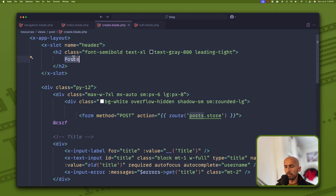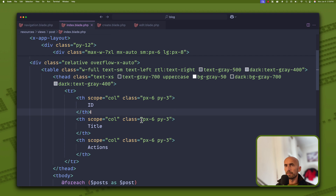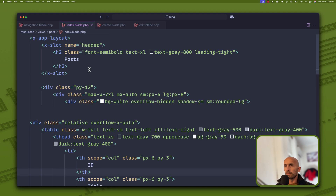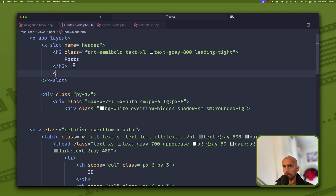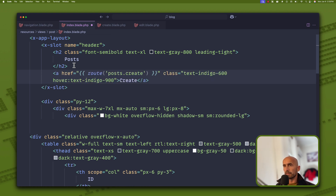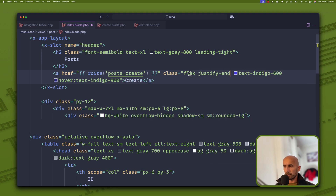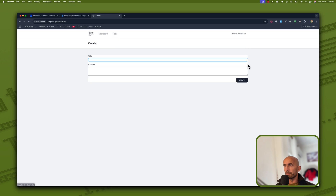We are good. Let's refresh. We have ID and title columns, no posts yet of course. Let's add a Create button on the index page — an anchor tag linking to posts.create, styled with text-indigo and hover styles and justified. After saving and refreshing we now have the Create button.